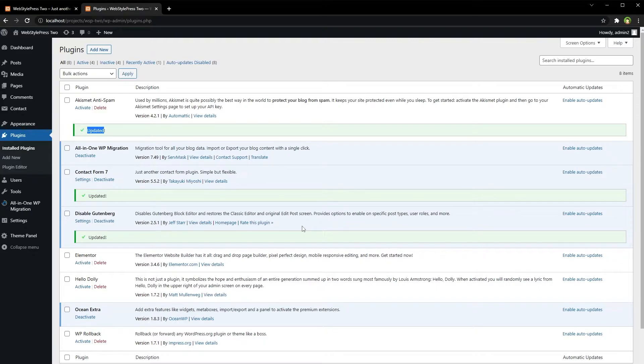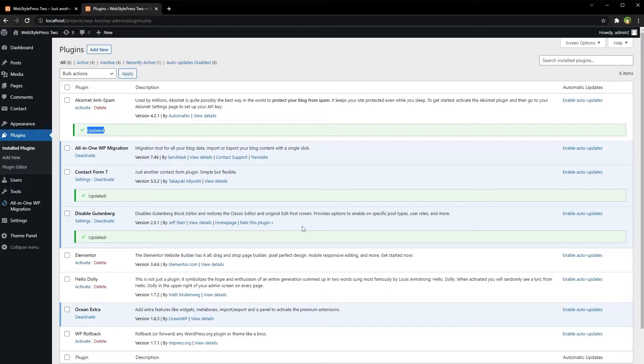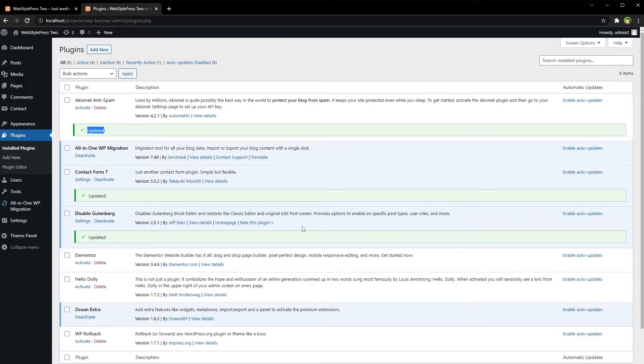In that case, you can manually upload a new version of plugins to your website. To do that, go to WordPress.org, search for the plugin that was updated, download the updated version, go to the plugins directory, remove the old plugin's folder, paste the new plugin there, and activate it from the WordPress admin area.